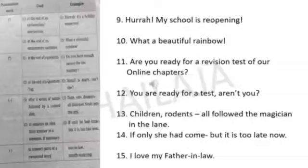The question mark is used at the end of a question or at the end of a question tag. For example: Are you ready for a revision test of our online chapters? — we asked a question, so we use a question mark. You're ready for a test, aren't you? — aren't you is a question tag, so we use a question mark there.